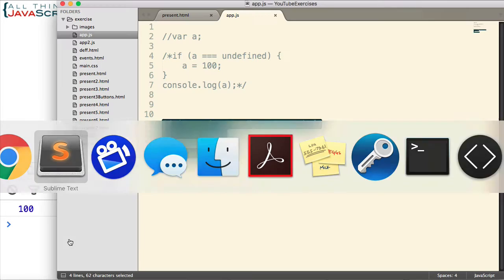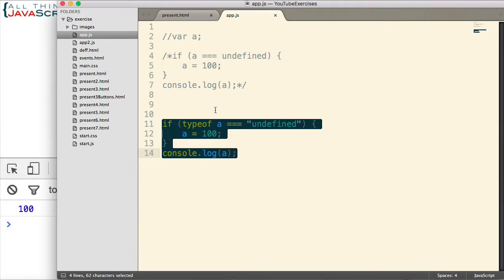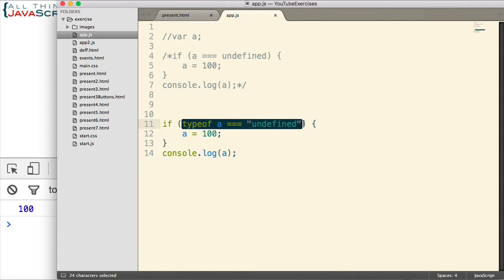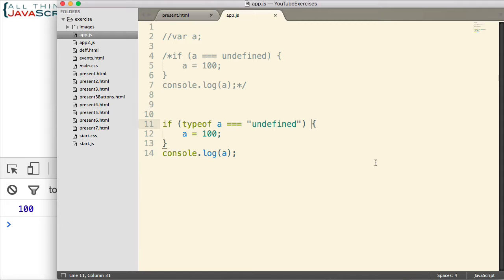And so it can depend on what you're trying to accomplish, which one of these methods you use. Now another reason that this method for checking undefined became more common is because in earlier versions of JavaScript,